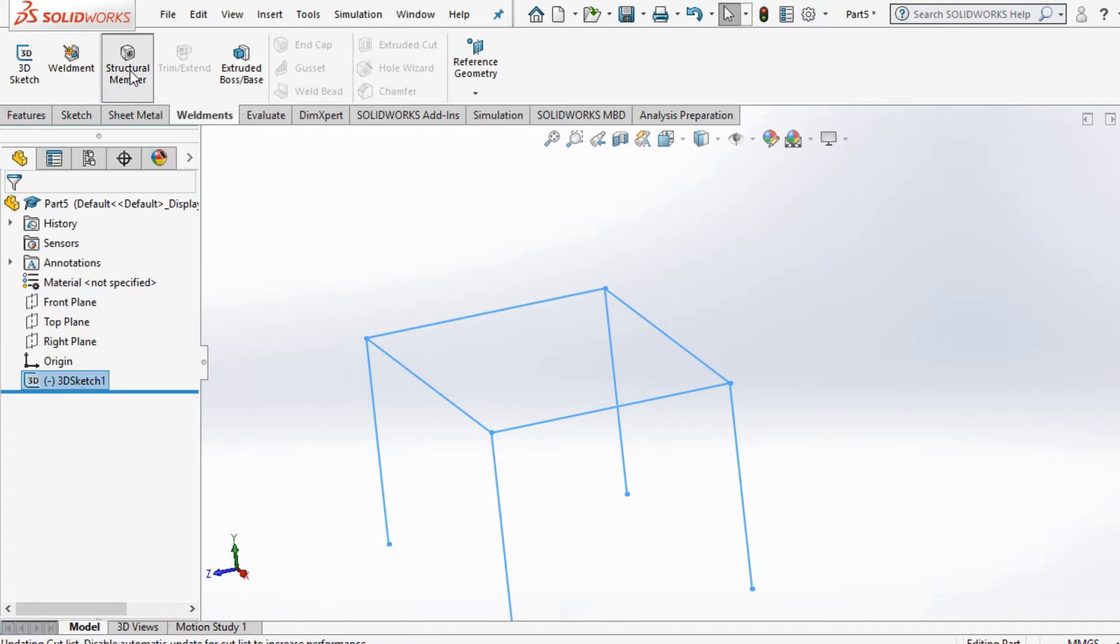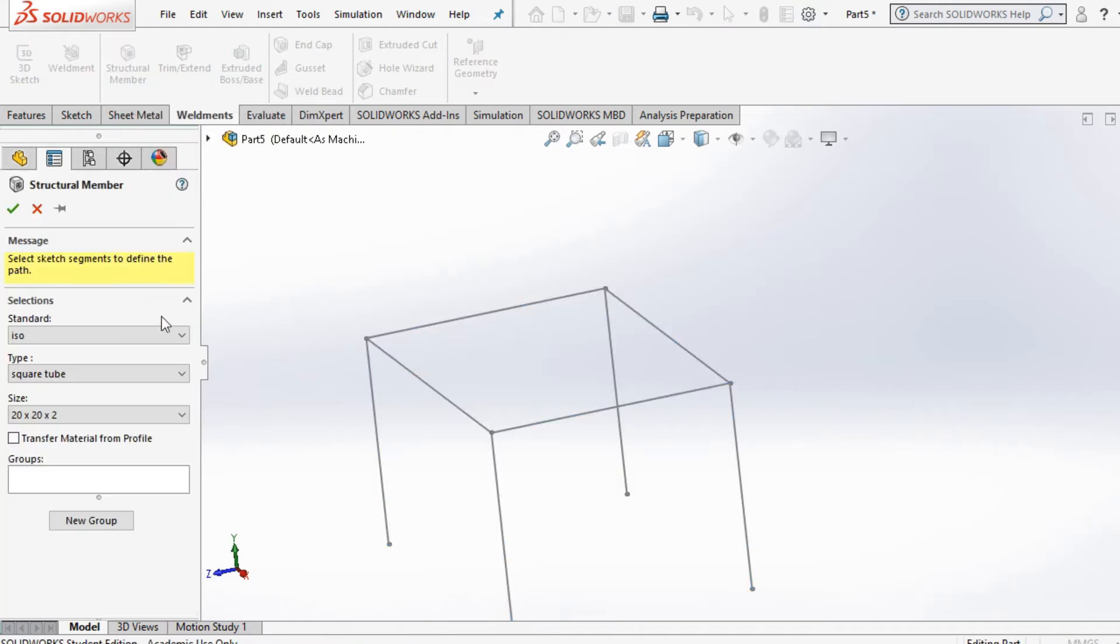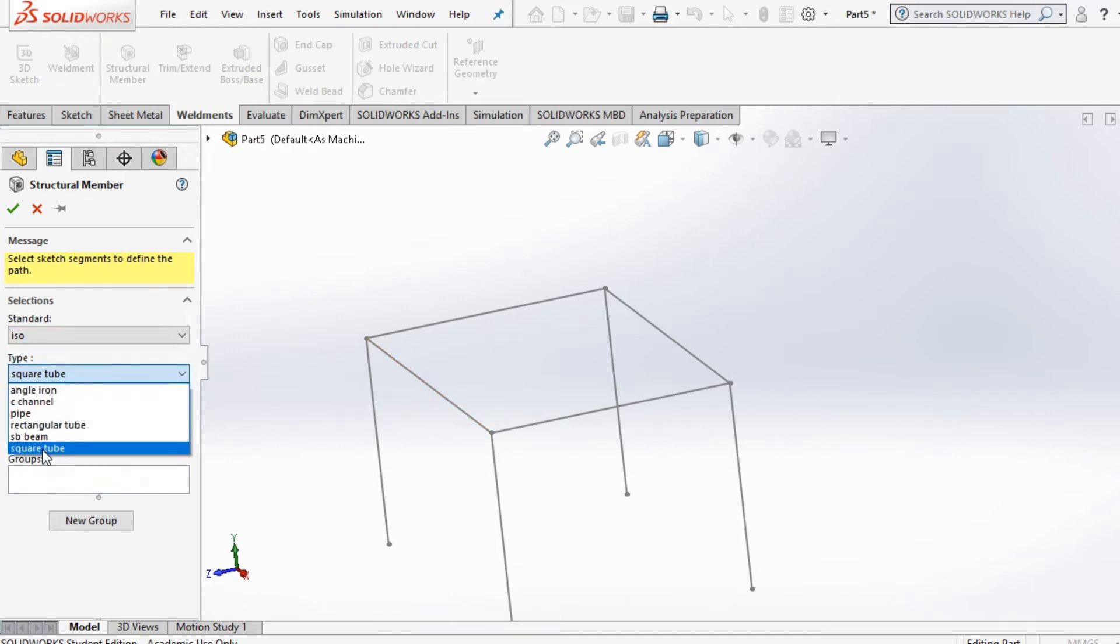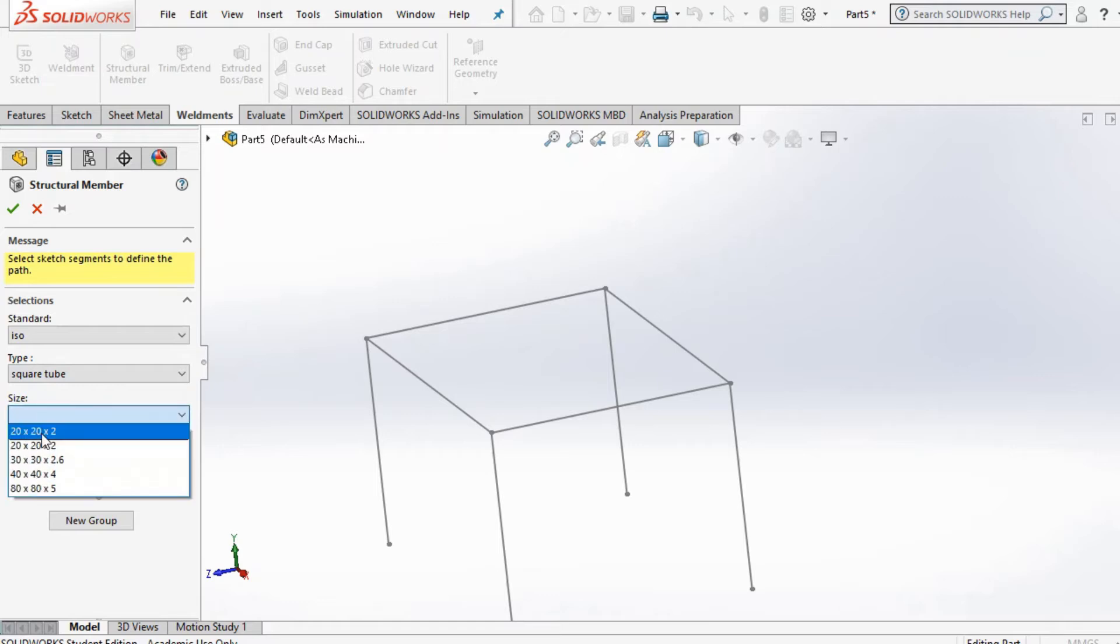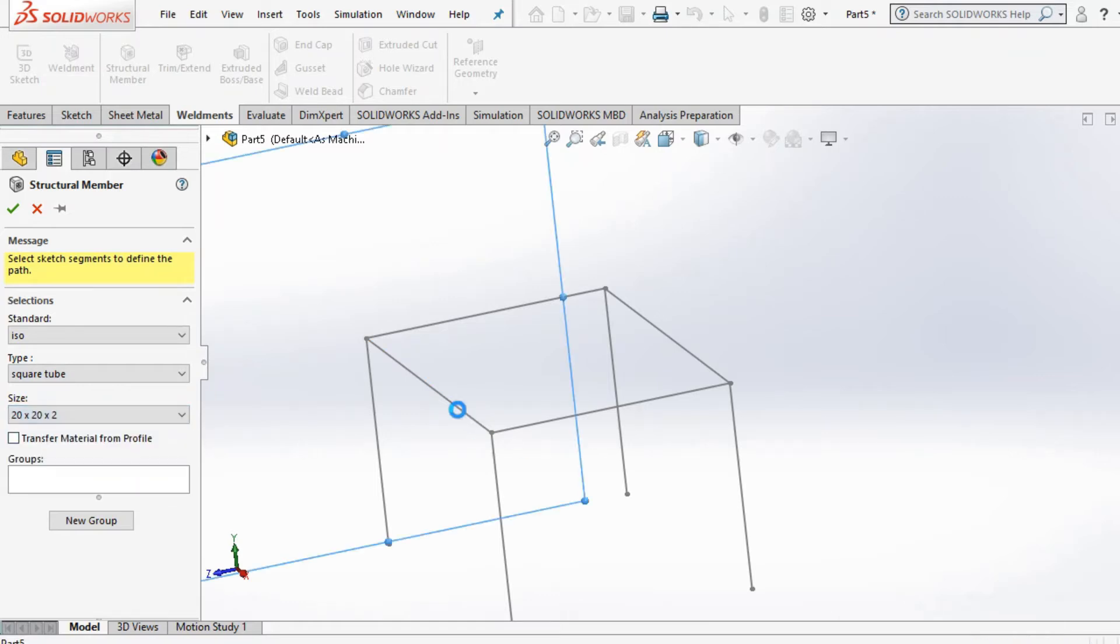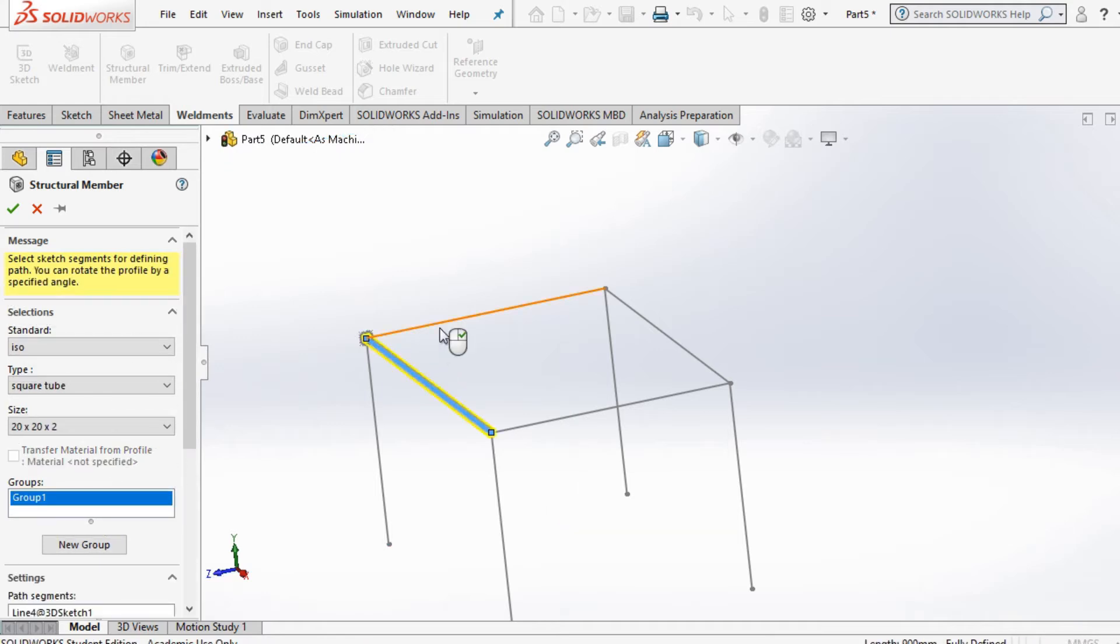I'm going to start off with adding the structural members to the table. I'll probably do the legs or the top surface. I'm going to select ISO square tube, and with the size I'm going to go with the first option.